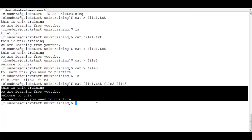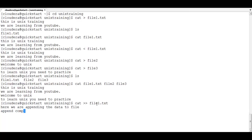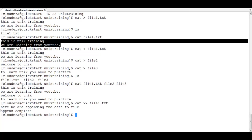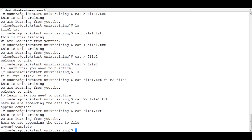Now if you want to add something to an existing file, that is called appending. Using cat you can also append data into a file. To append, write: cat >> file1.txt. Type your data — 'here we are appending the data to file' and 'append complete' — then press Enter and Ctrl+D. It will be added after the last line. Open the file with cat file1.txt and you can see the two new lines are added.